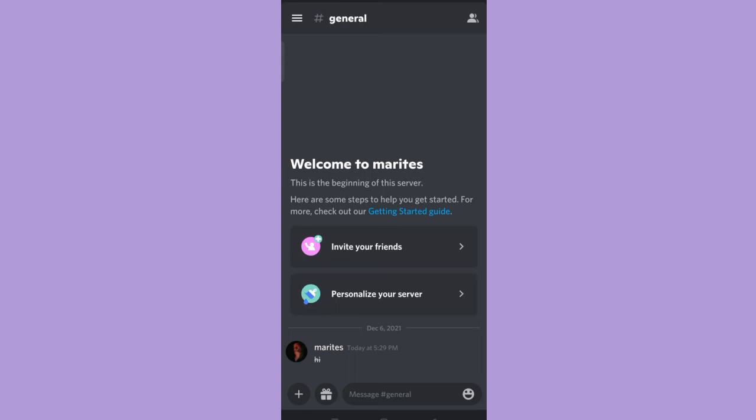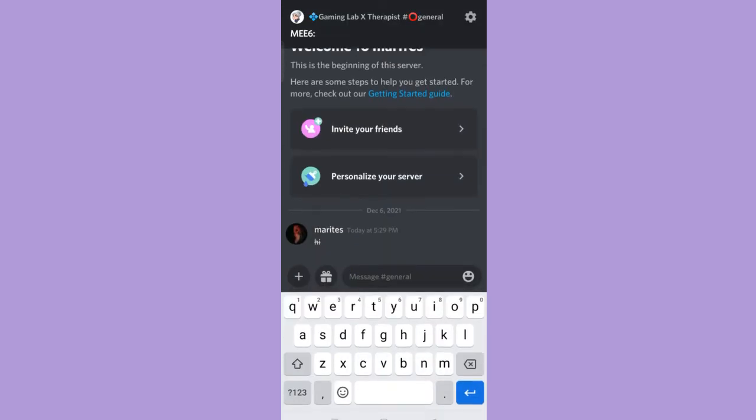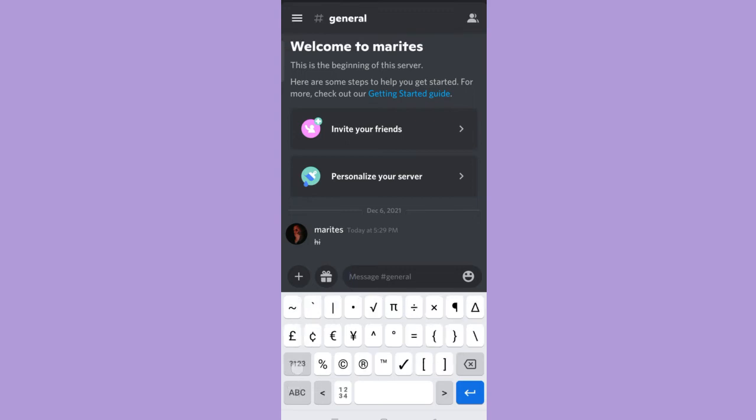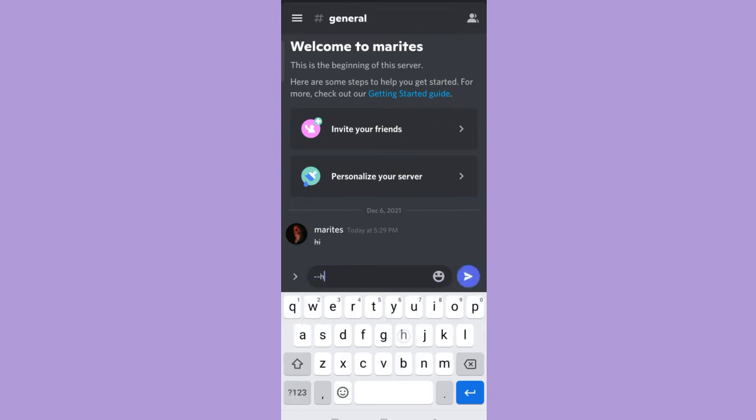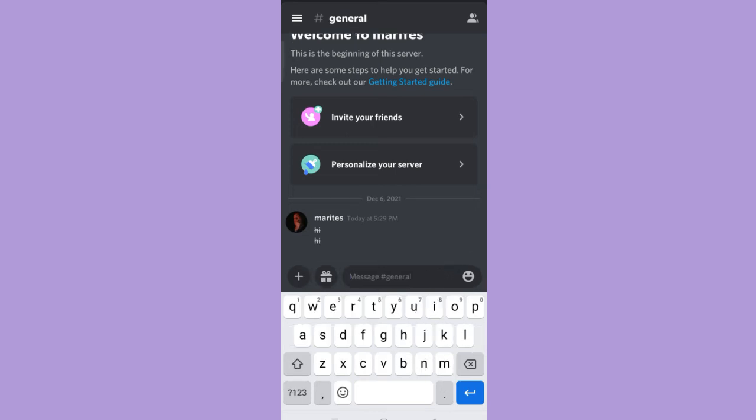To do that, tap the message bar on the bottom and type your text, then tap the arrow to send the message. And here you can see that your text has a cross out on it already.